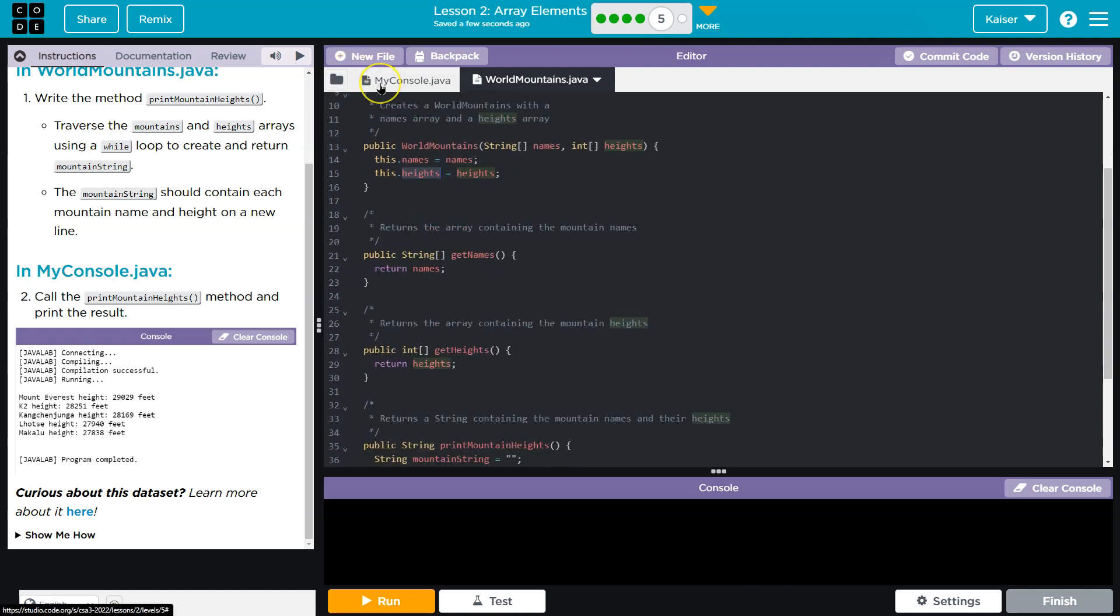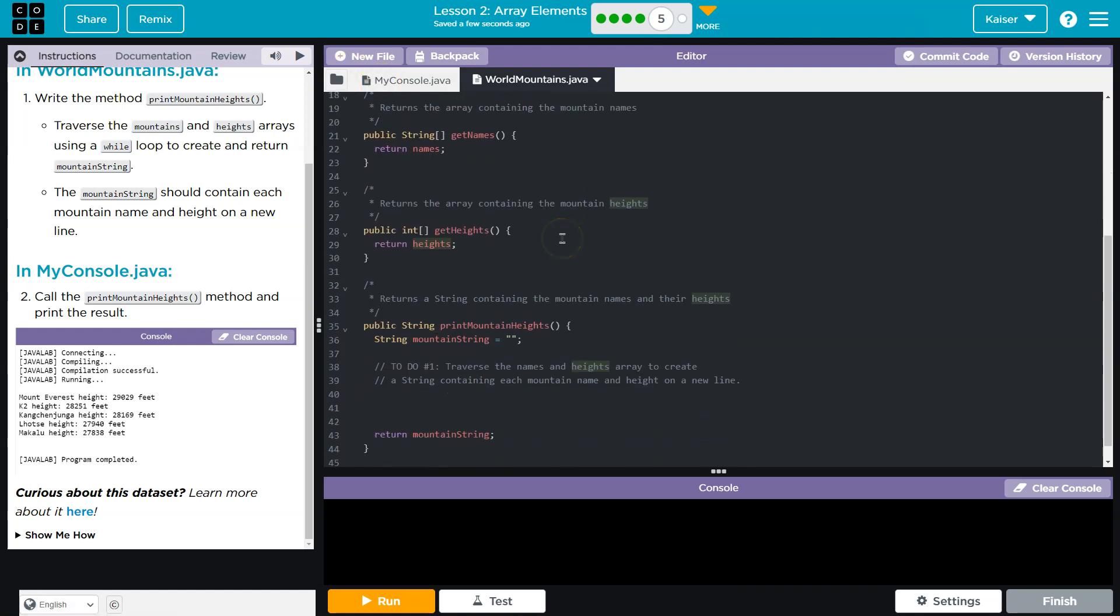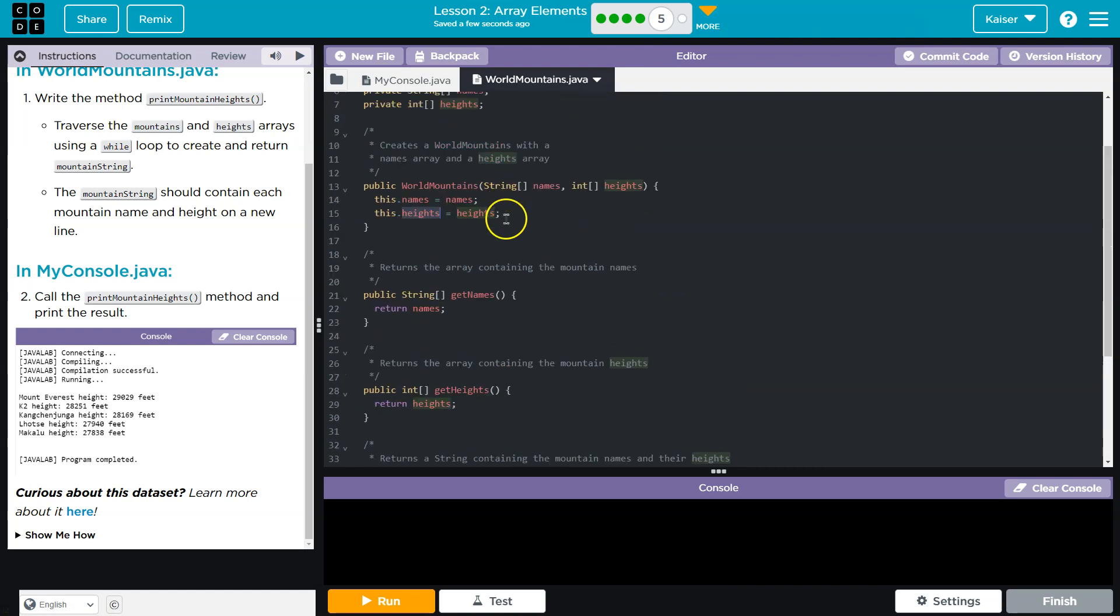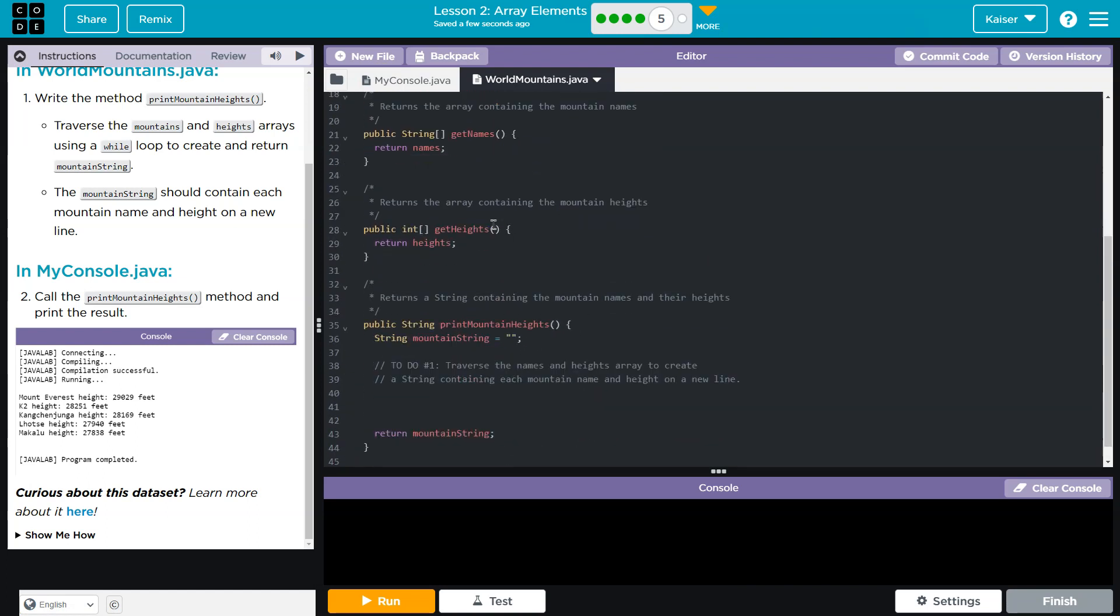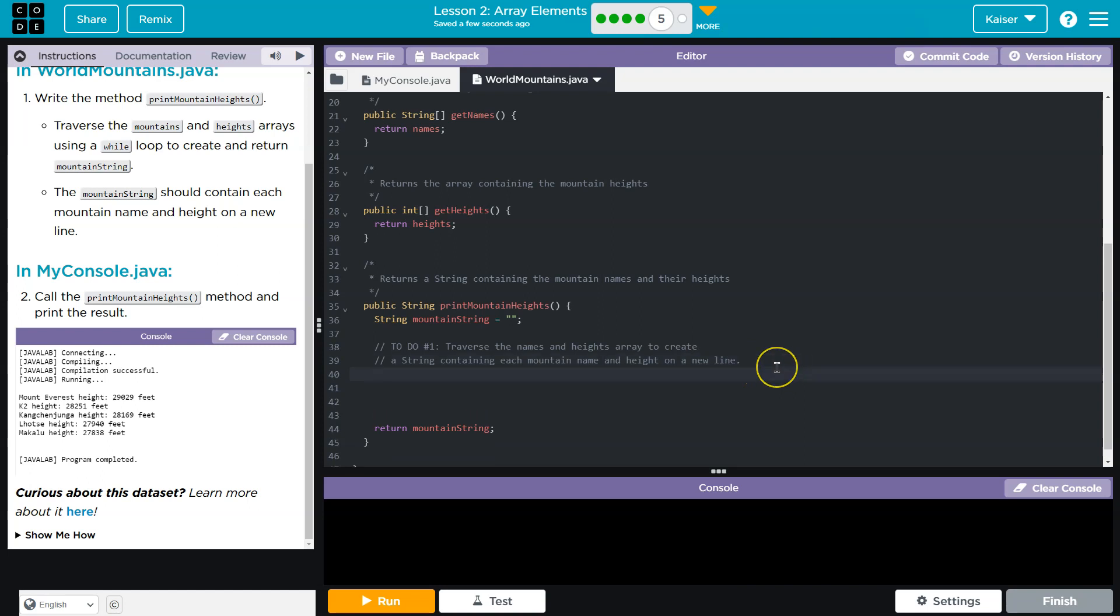We're going to give it those values. And then what do they want us to do? They want us to combine them. So once we create this and have access to those, we need to combine them. Traverse, again, a fancy way to say go through. And create. First, I just want to traverse it. I'm going to do while, and then what's going to be in here I'm going to figure out. Before I forget, I'm going to do the curly brackets and hit enter.